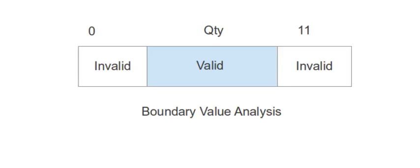So in boundary value analysis, values at and just beyond the boundaries of input domain are used to generate test cases to ensure proper functionality of the system. Let's take an example for a system that accepts input numbers.